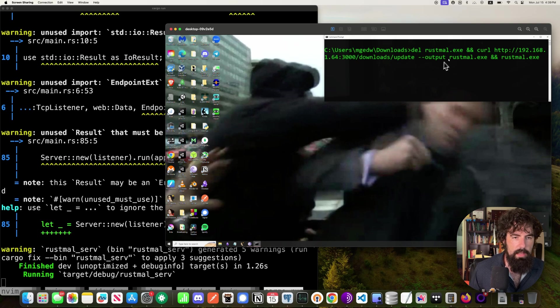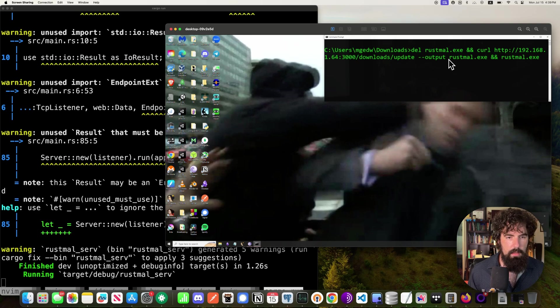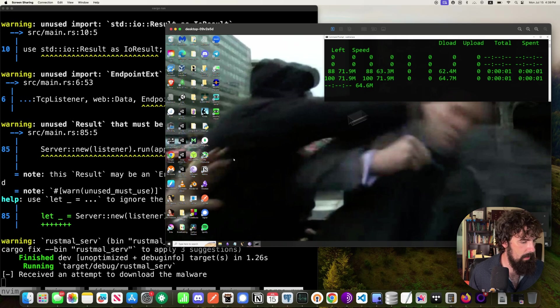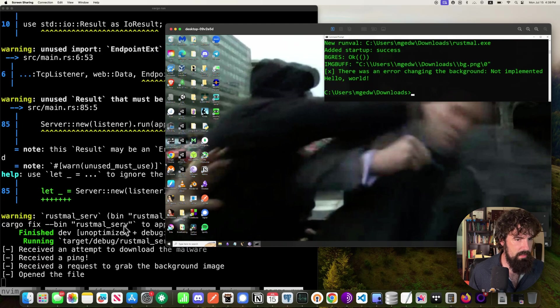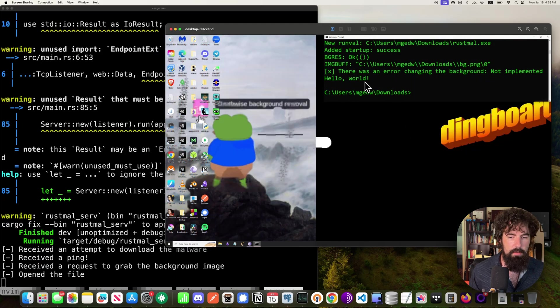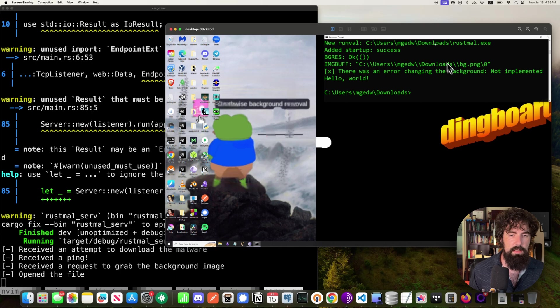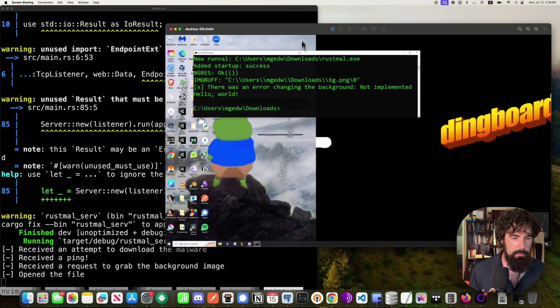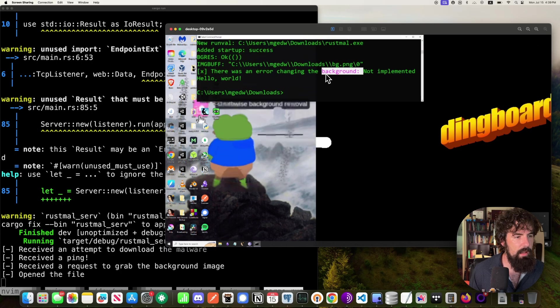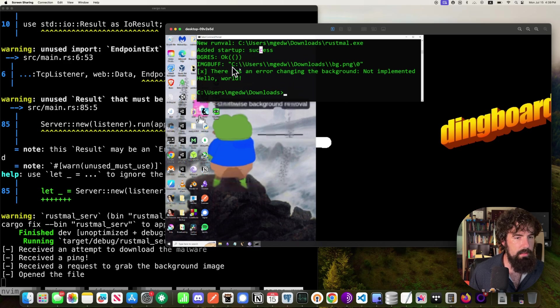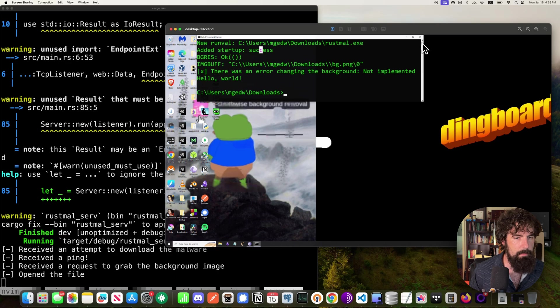Go ahead and run this command. There we go. So it received an attempt to download the malware. Everything ran, and as you can see, our background changed to something from DingBoard. The default from DingBoard, in fact. So we added to the startup registry key. We changed the backgrounds picture, and that is where we saved our background picture there. It does not do anything fancy yet. That's okay.